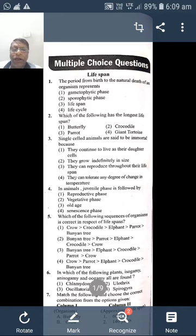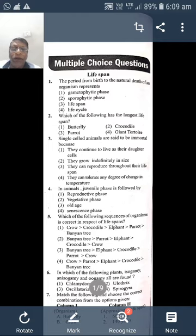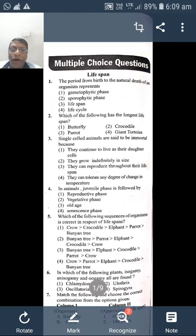Life cycle means the whole journey from birth to death — how the organism lives. But life span is the correct answer. Life span means it is from the birth of an organism up to its natural death. The period from birth to the natural death of an organism is called life span.